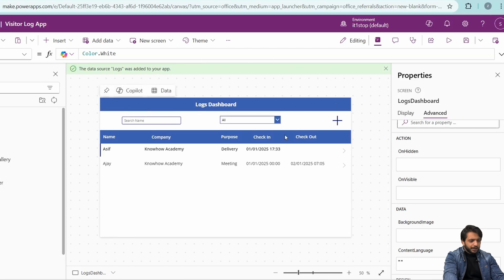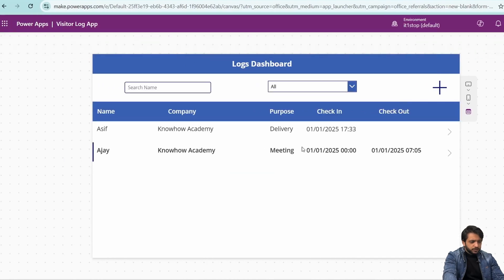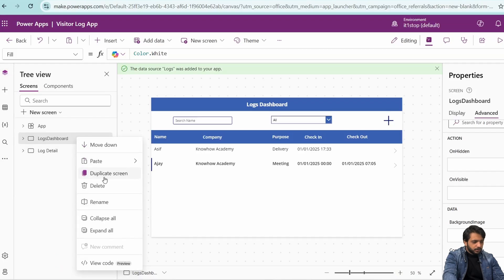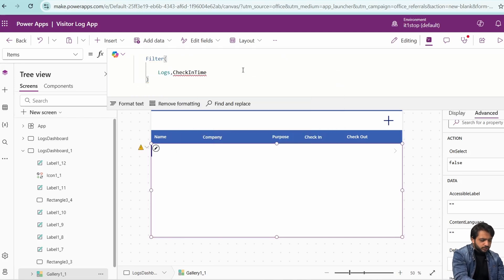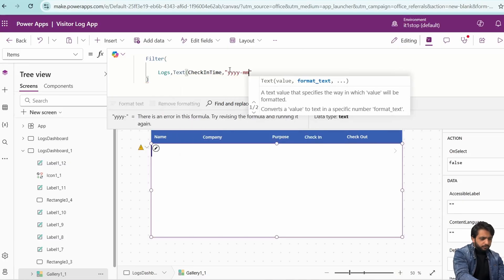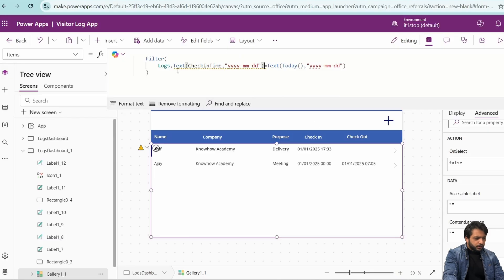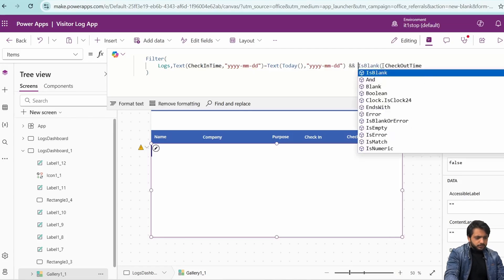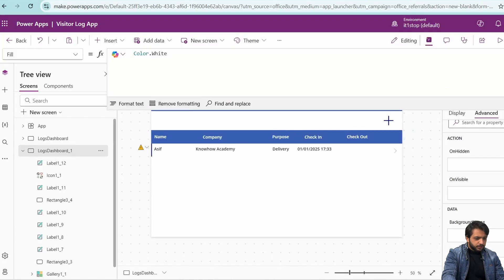Now we want a live tracking dashboard showing only records where the check-in date is today and the checkout time is blank. I'll duplicate the current screen and remove the filters. In the filter condition, I'll apply: Filter(logs, Text(CheckInTime, "yyyy-mm-dd") = Text(Today(), "yyyy-mm-dd") && IsBlank(CheckoutTime)). Now we can see only those records which have today's check-in date and a blank checkout time.